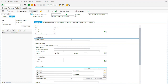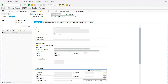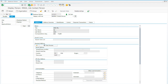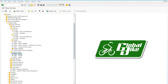Click on Save. Business partner created. That's it. Next part, we're going to assign that person to the company.